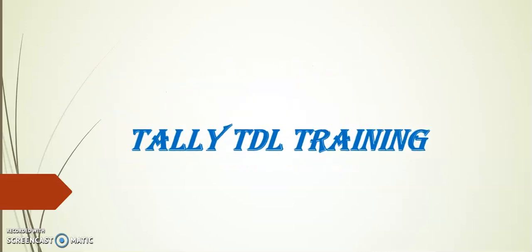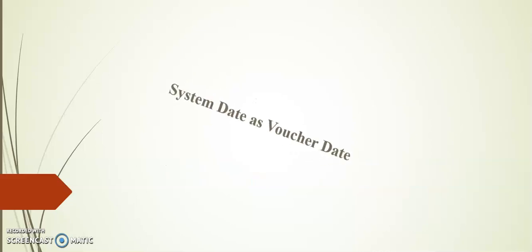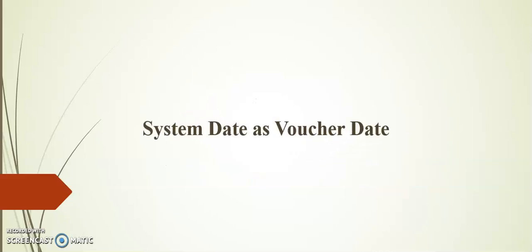Hello friends, welcome to Tally TDL training. Today's session I will demonstrate system date as voucher date. Before going to the topic, I request you to kindly subscribe our channel for more updates on Tally TDL.